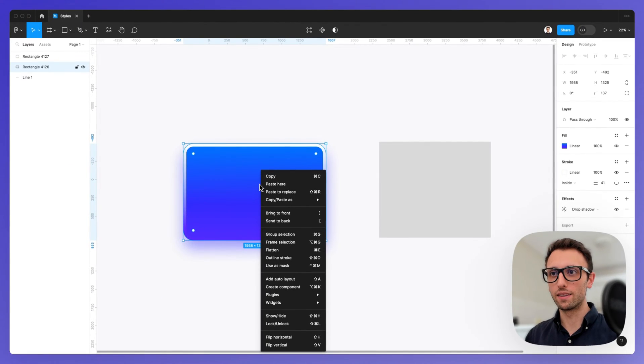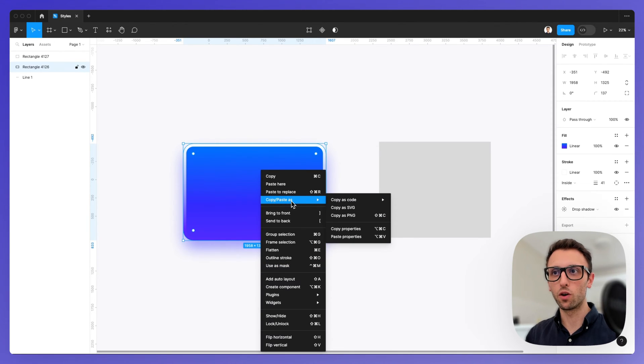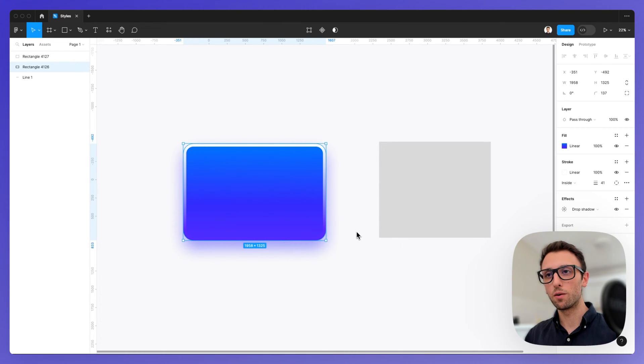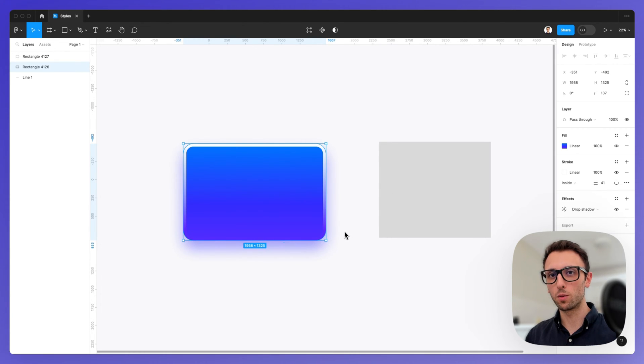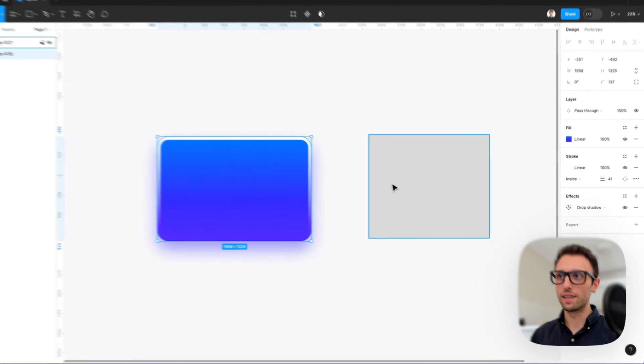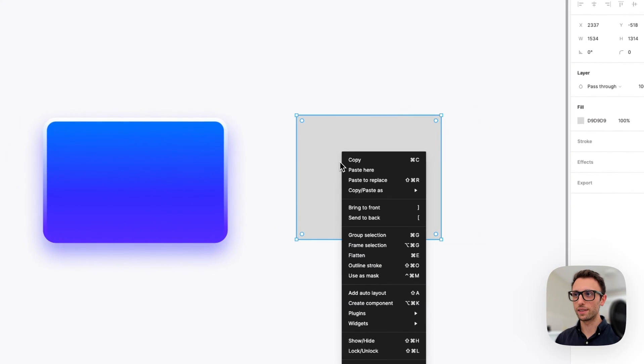You're going to find right here under the copy/paste section at the very bottom, the copy properties option. This is going to essentially copy all the properties of this element.